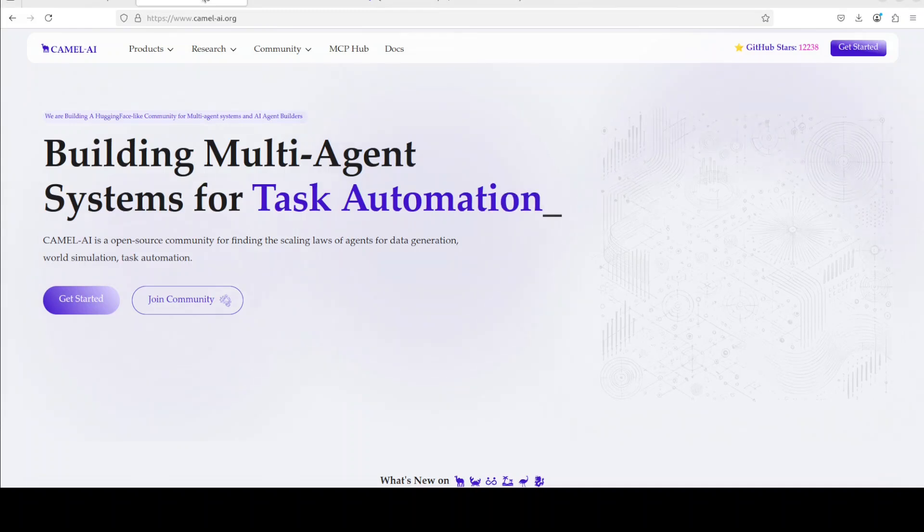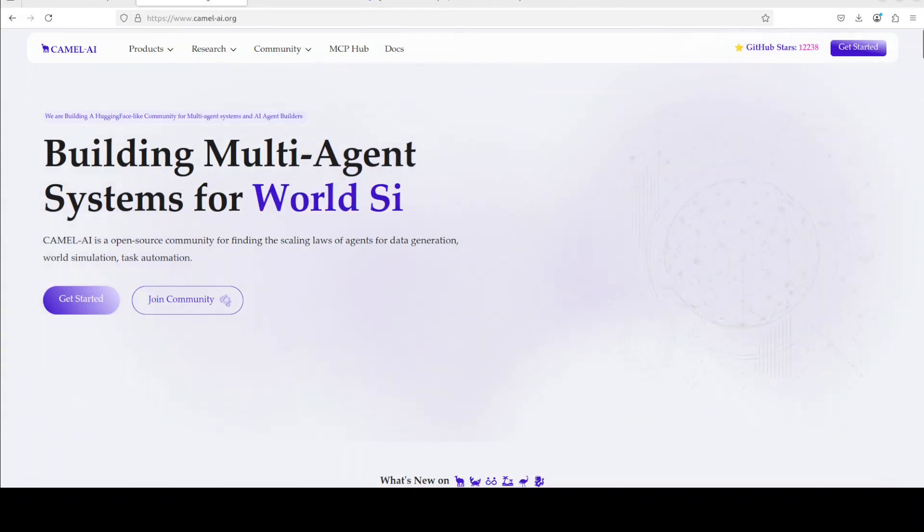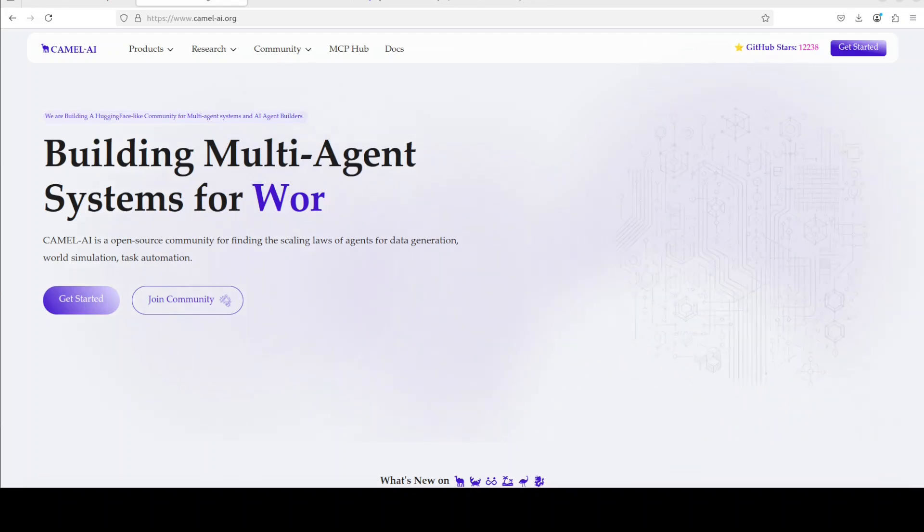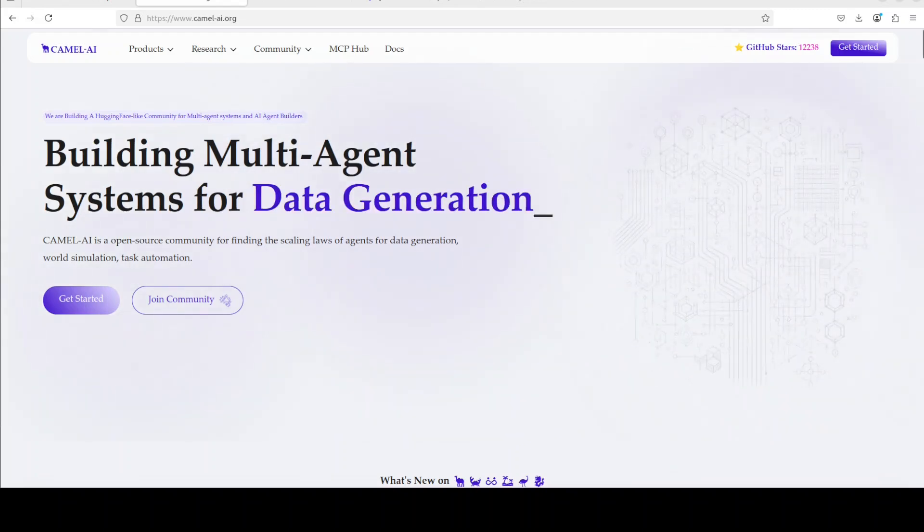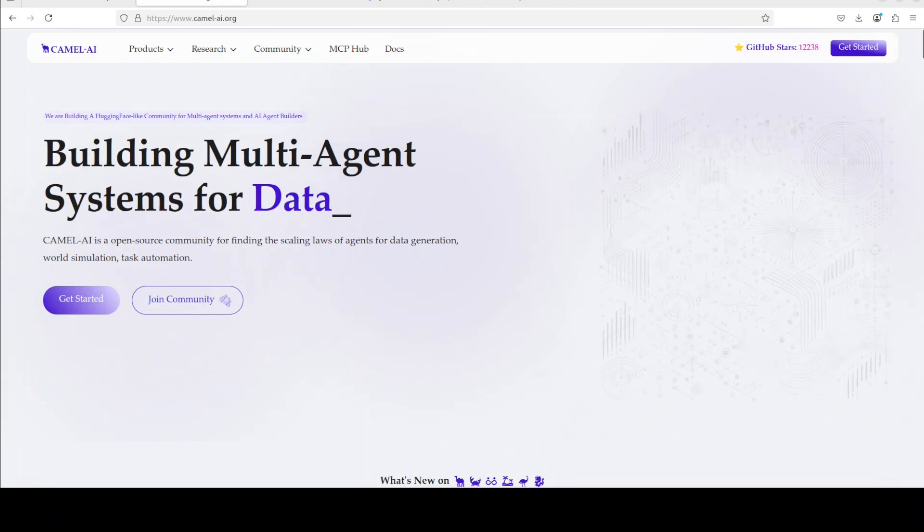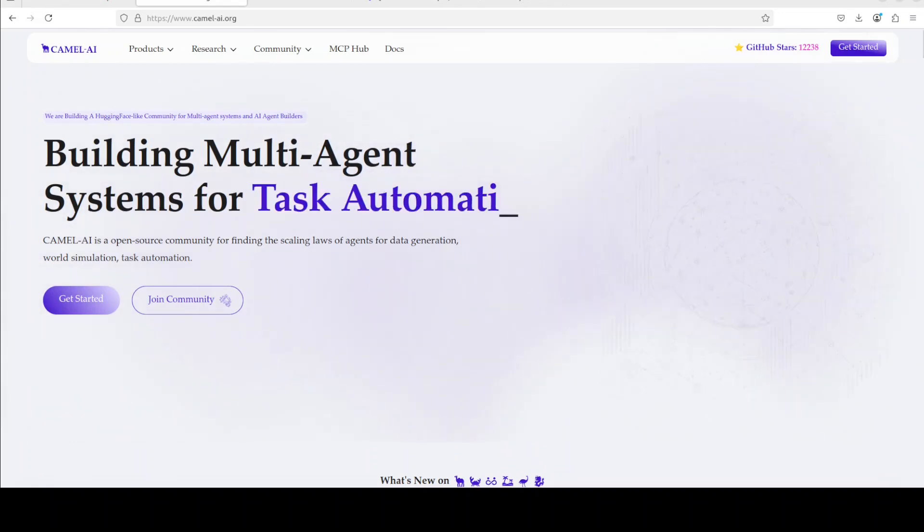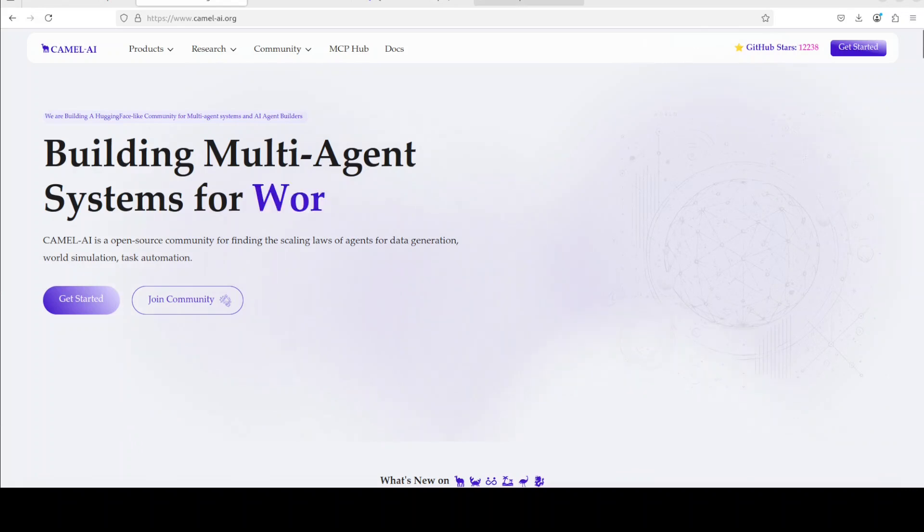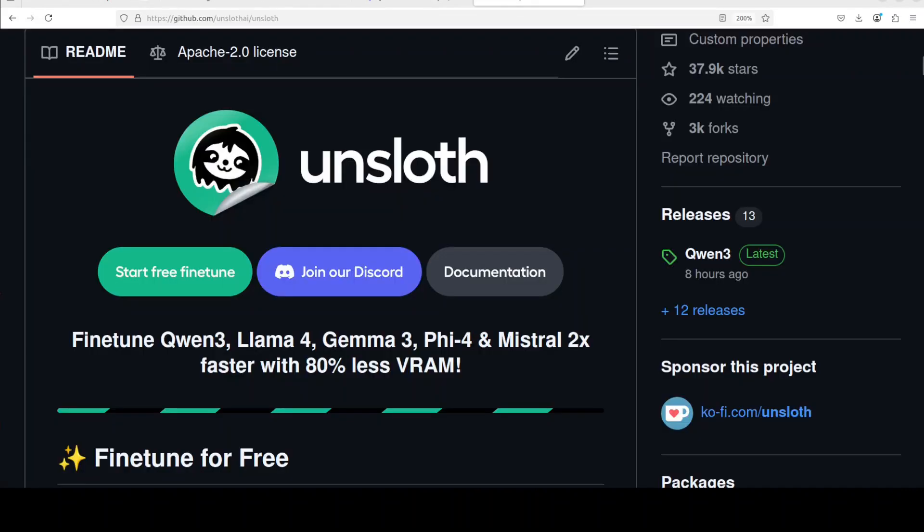While that happens, let me introduce you to the sponsors of the video who are Camel AI. Camel is an open source community focused on building multi-agent infrastructures for finding scaling laws with applications in data generation, task automation, and world simulation.